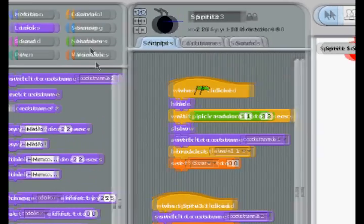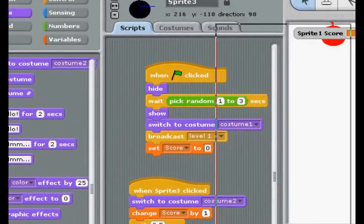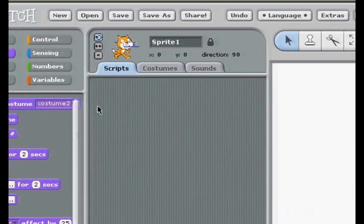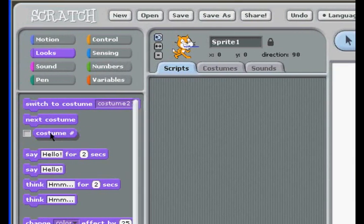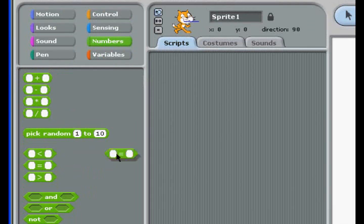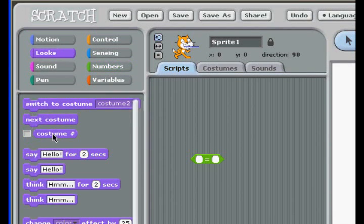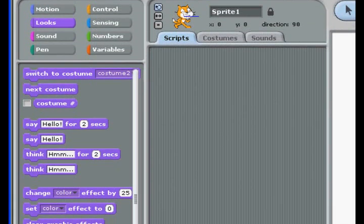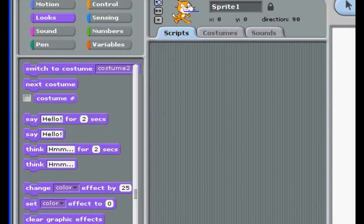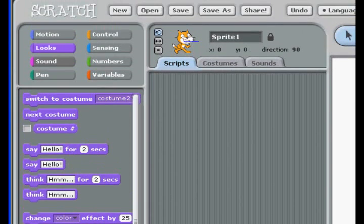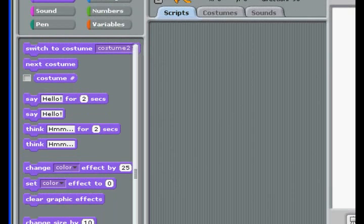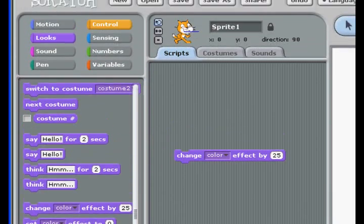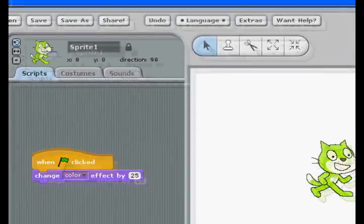Coming back to our new game, there are some other things in the Looks column, not just costume. That's the costume number — if you say, like, what if the costume is equal to 4, then go to mouseX, mouseY. You can use it as a variable: if costume number. And these — say Hello for 2 seconds, Think Hmm for 2 seconds — they're kind of pointless. They just basically make a dialogue box appear, and you can use the sound tab for that.